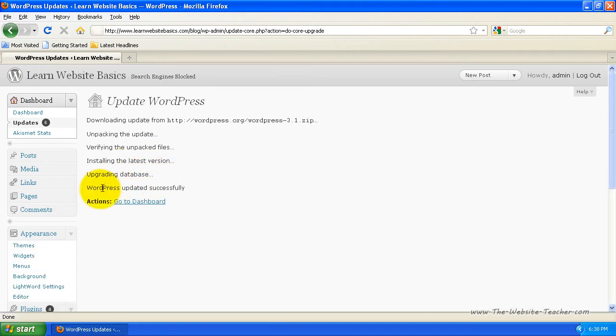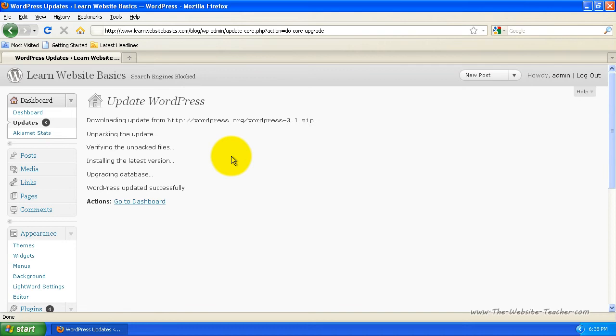And WordPress was updated successfully. It's so much quicker and easier to use the automatic update. If you wanted to though, and you know how to, you can download the full package file and upload the new files that is the update package, but it's easier to do it this way.